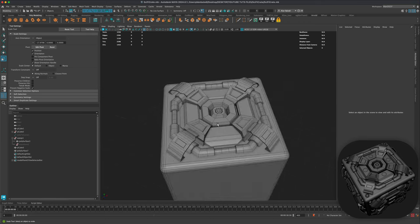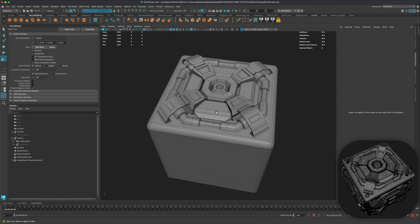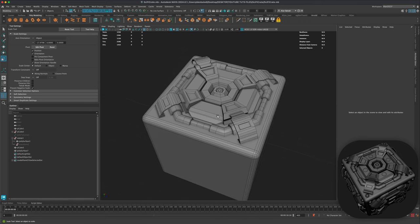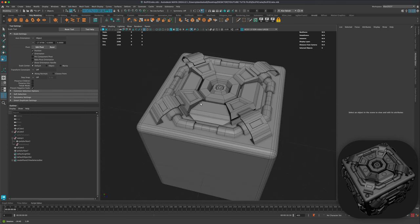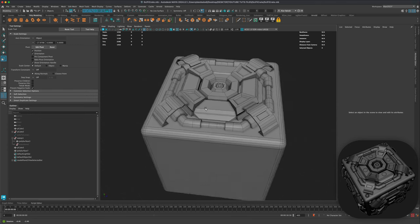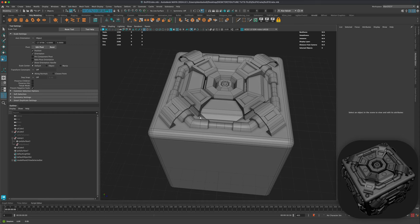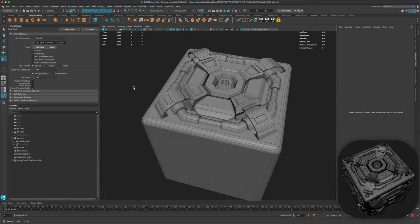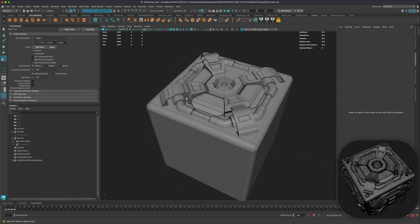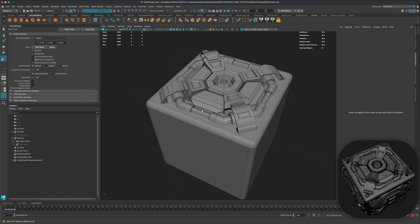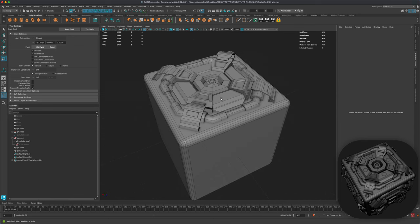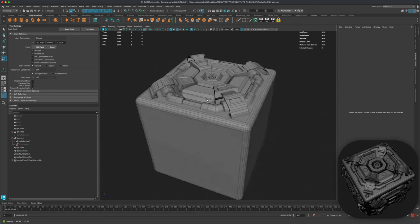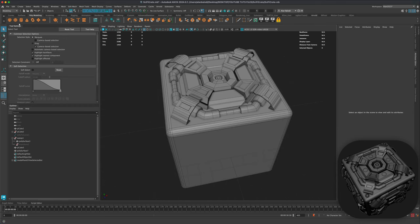A lot of what we're doing is pulling and extruding from existing shapes, but keep in mind it's just as easy to create complexity by introducing other shapes — not just extruded from existing geometry.